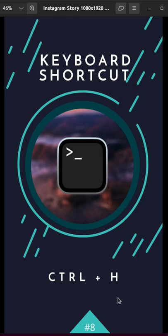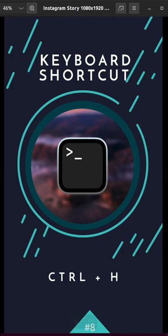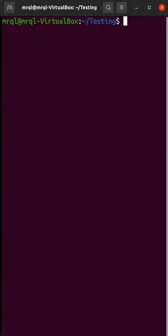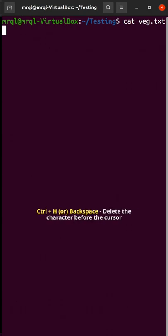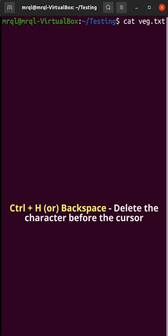Today we are going to learn the Ctrl+H shortcut key. Let's get started. I am going to type 'cat wedge.txt'. This Ctrl+H shortcut key is used as a replacement of backspace.